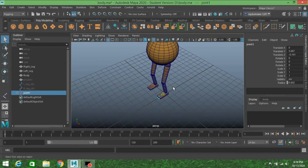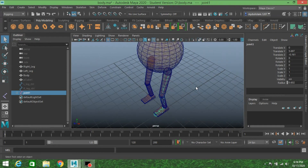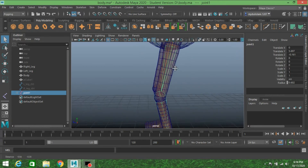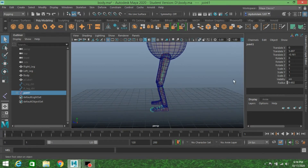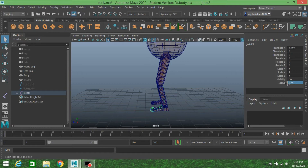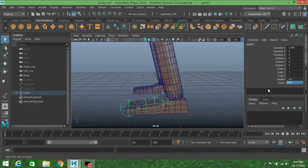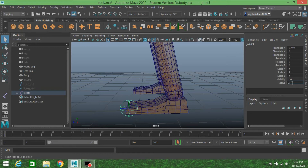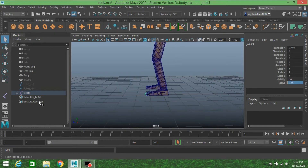Press Enter. Now go to perspective view and click the X-ray icon to turn on X-ray mode. Decrease the joint size by selecting each joint and typing the radius value in the channel box: 0.5 for the first, 0.49 for the next, 0.35 for the next, 0.3 for the next, and 0.28 for the last one.